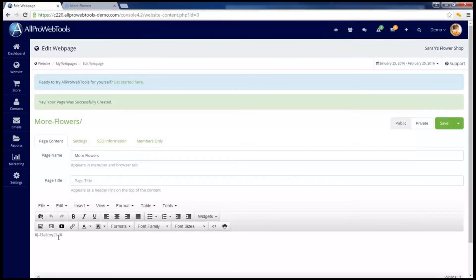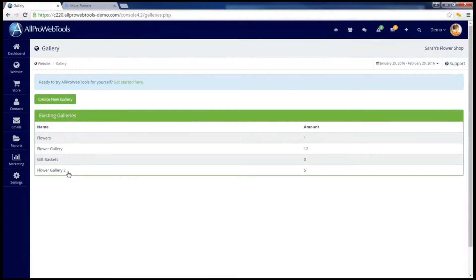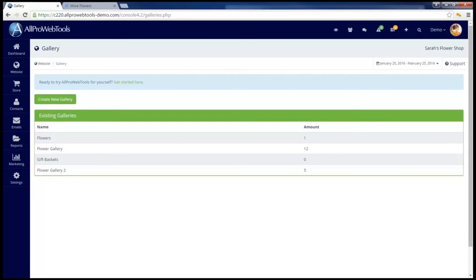Remember the number I pointed out. This is referring to Gallery number 1. So if I go back to Website and Gallery, the gallery I want is Flower Gallery 2, which is number 1, 2, 3, 4 in the list. So in that Gallery Widget, I actually want a number 4 there instead of the number 1.